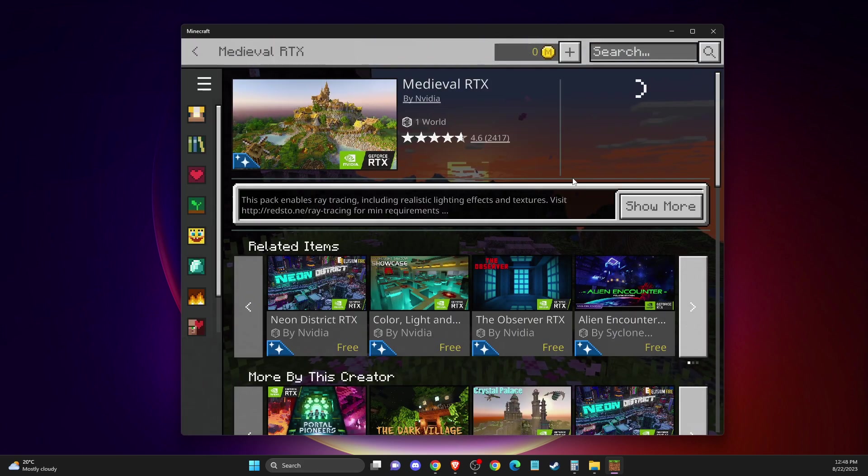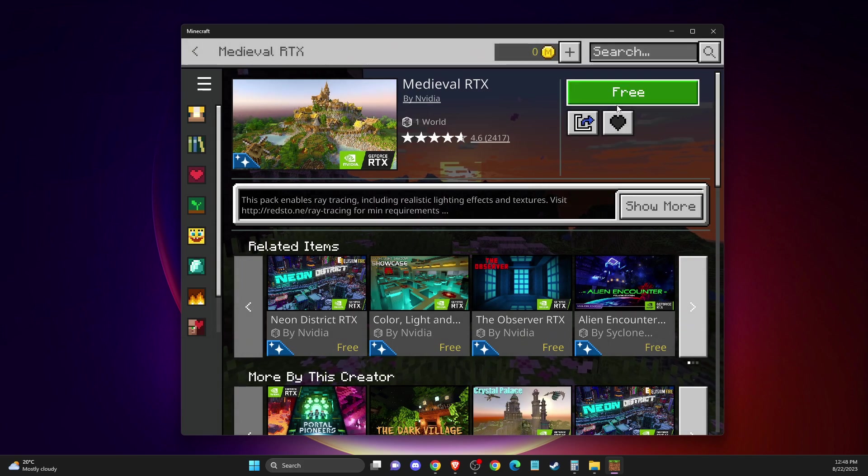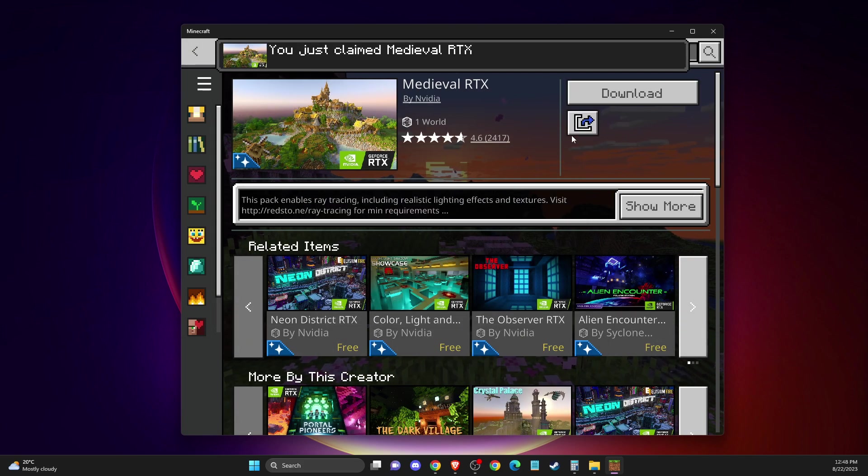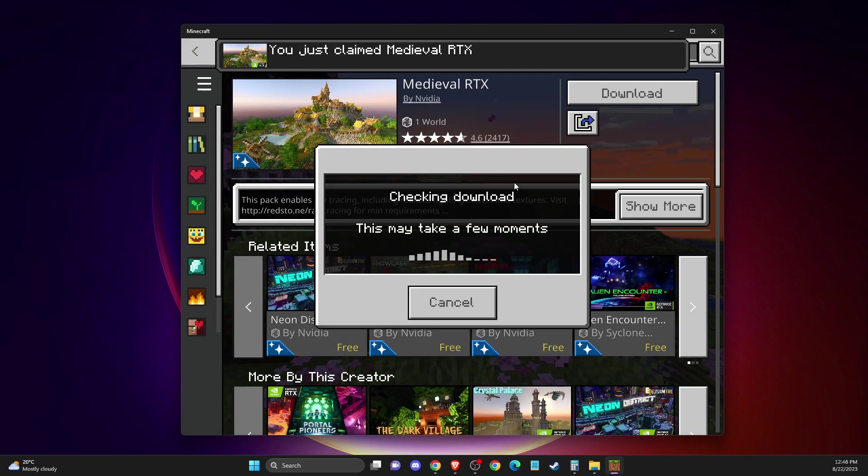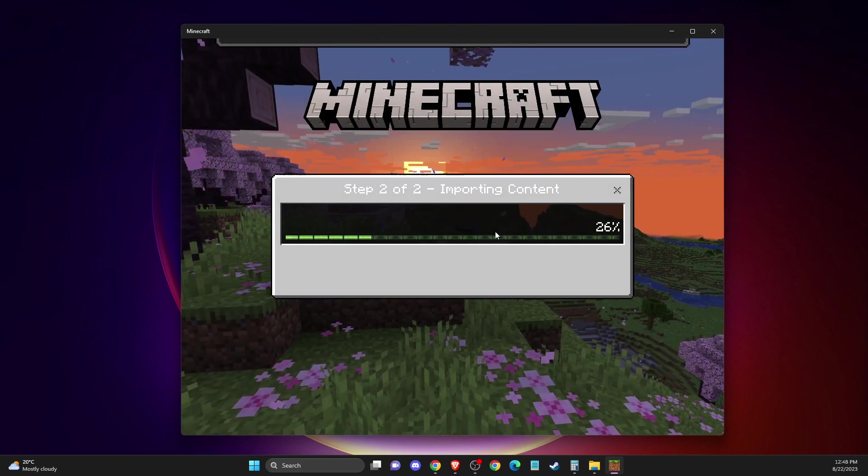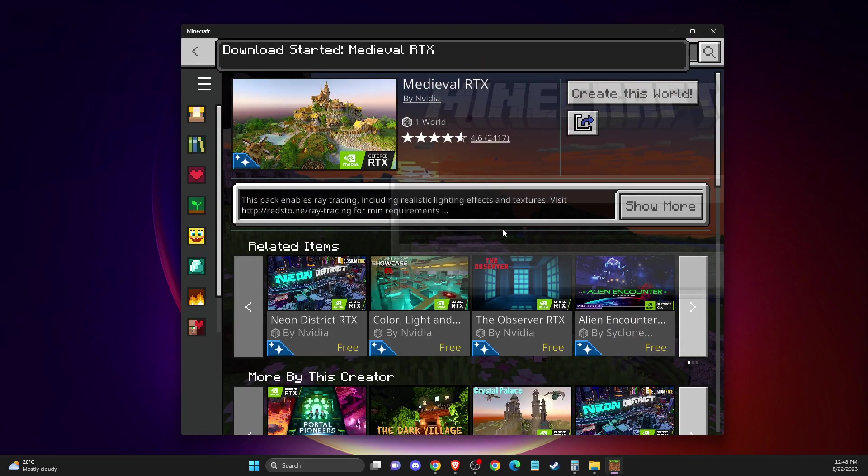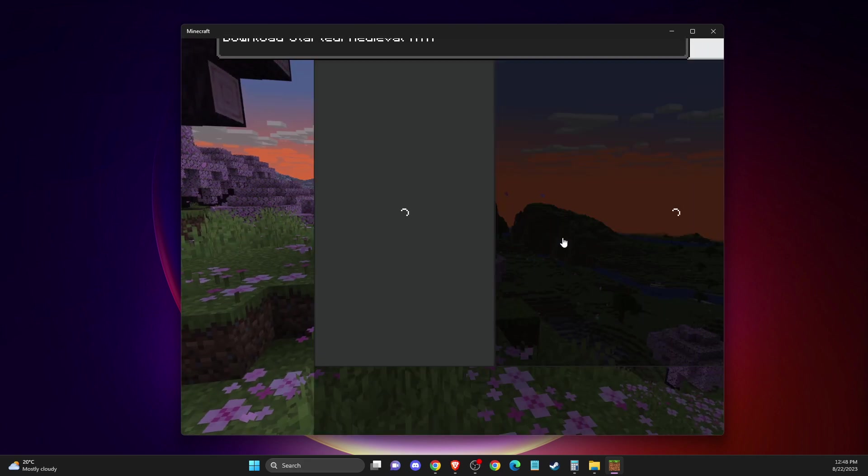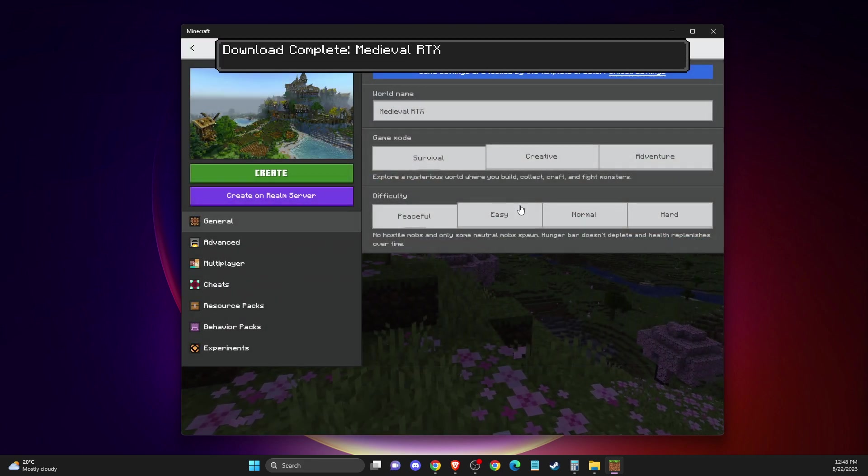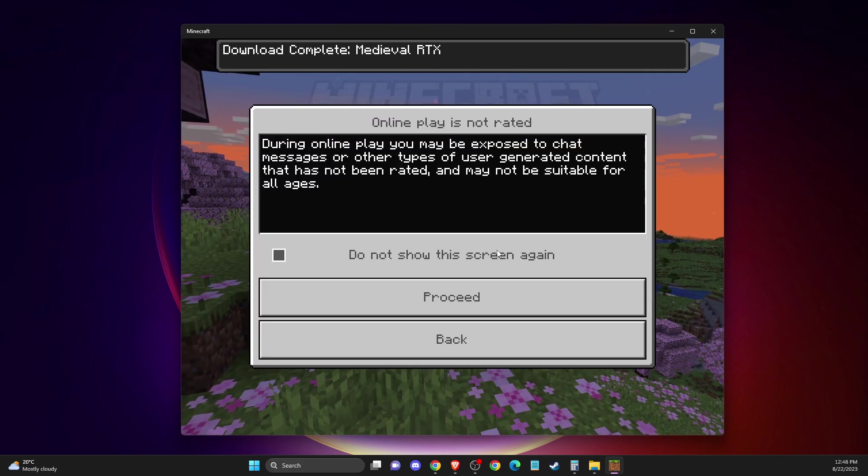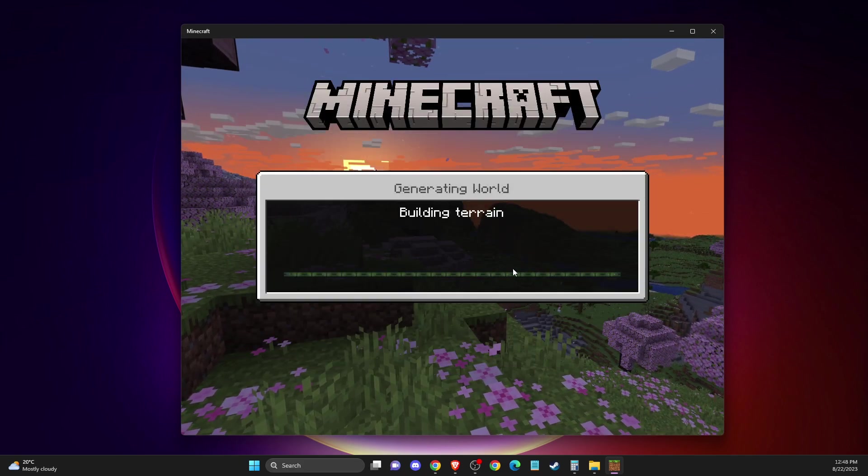Select the pack, then press free, download it, and then press create this world and proceed.